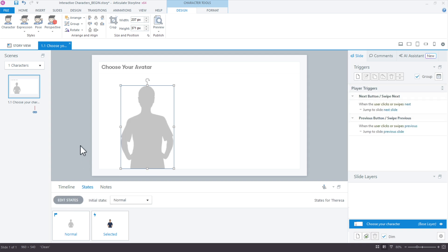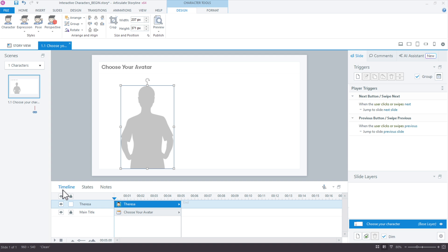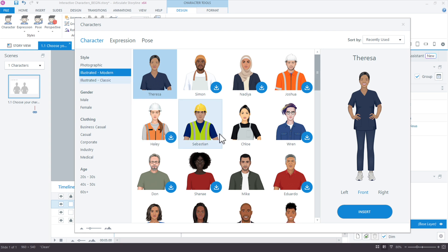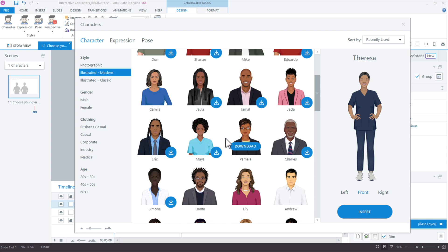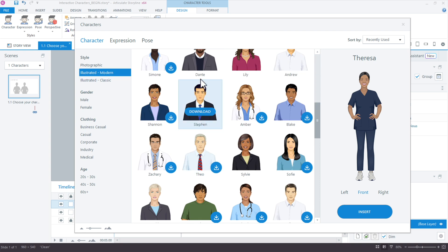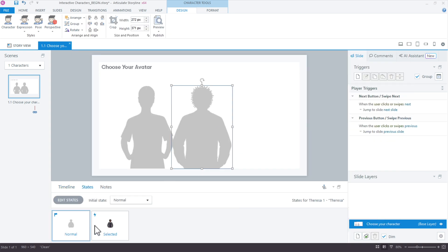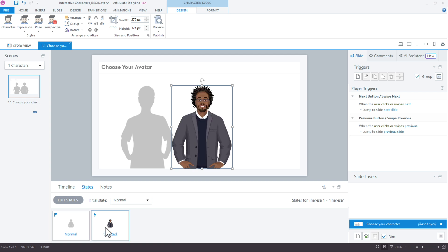Click done. Now that the first character is set up, let's duplicate her. I like to hold down the Control key and click and drag to duplicate objects. Then we change the character design — we'll go with Dante from the modern illustrated set, and that silhouette effect should carry over. Let's check our states to be sure — yes, there we go.